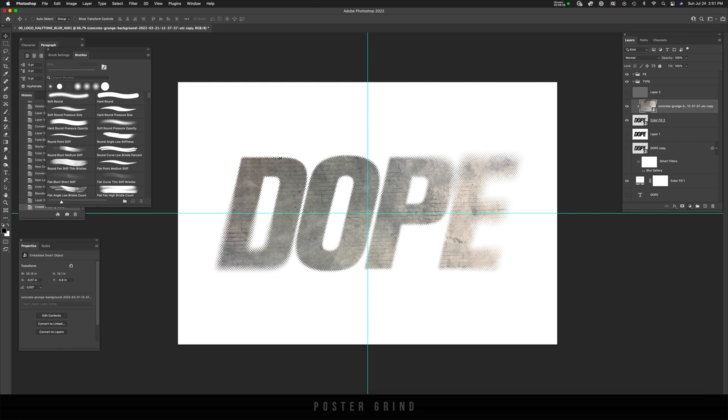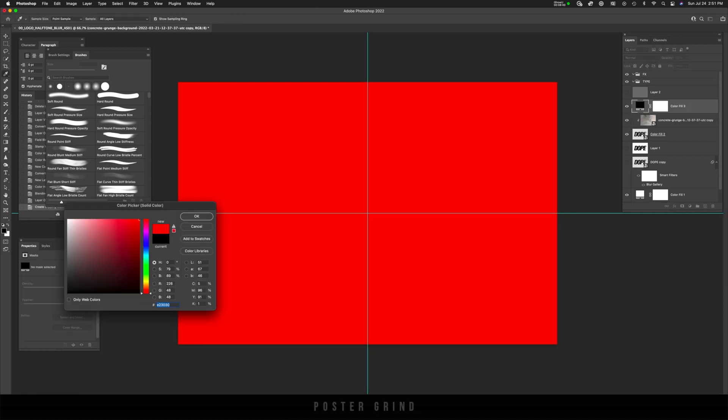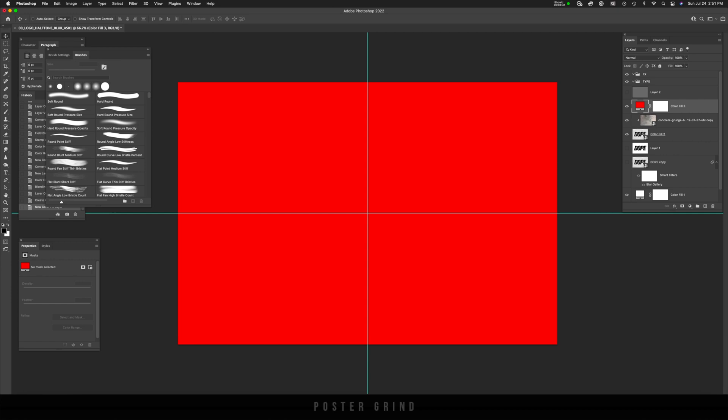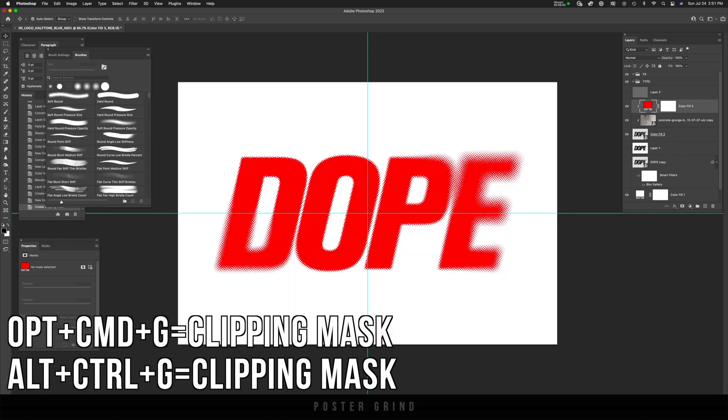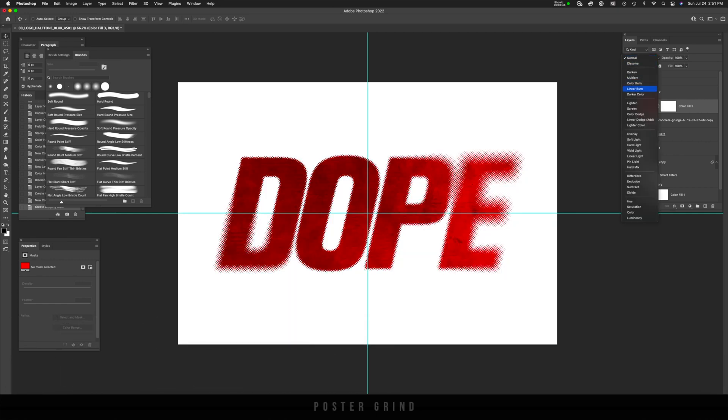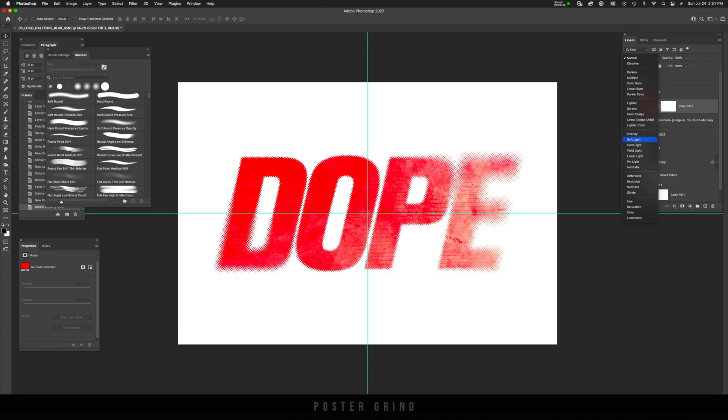And like that, we already have a pretty cool thing to work with, but I want to change the color. So I'm going to solid color. I'm going to do the same thing, hit okay, option command G and change the color. And now you can play with the blending mode on this as well to see if it's something that you like.